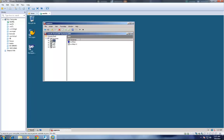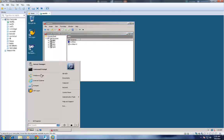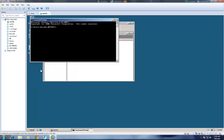To extend tablespace in the Oracle Database of an SAP system, you need to use BRTools from the command line. There is no need to start the SAP system to extend tablespace. The only requirement is that the database should be mounted and opened. Let us check whether the database is open or not.